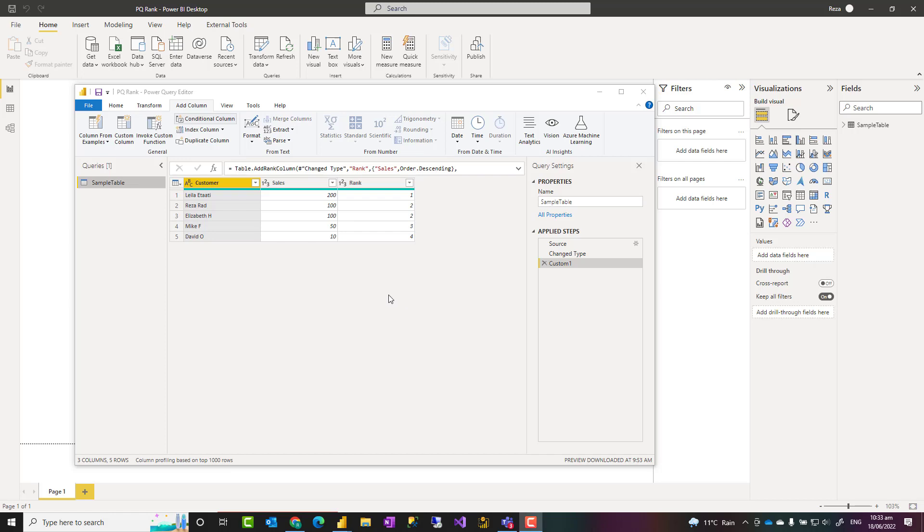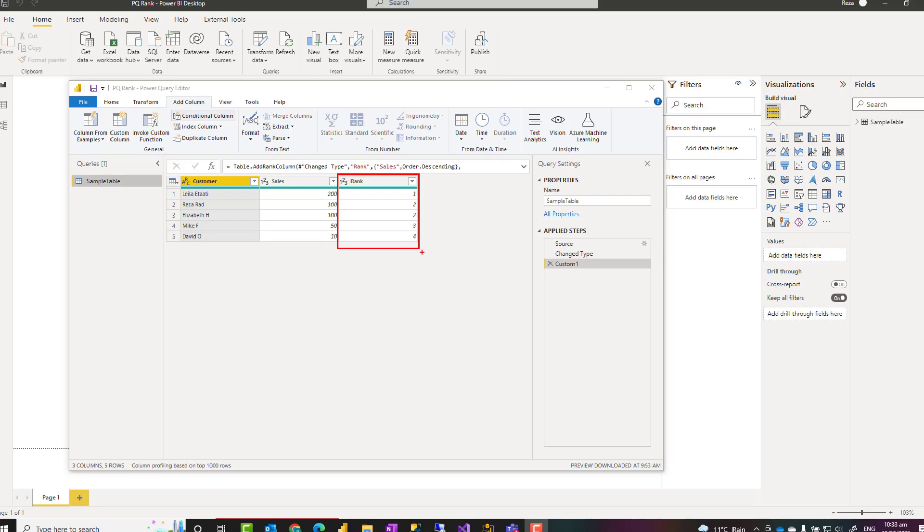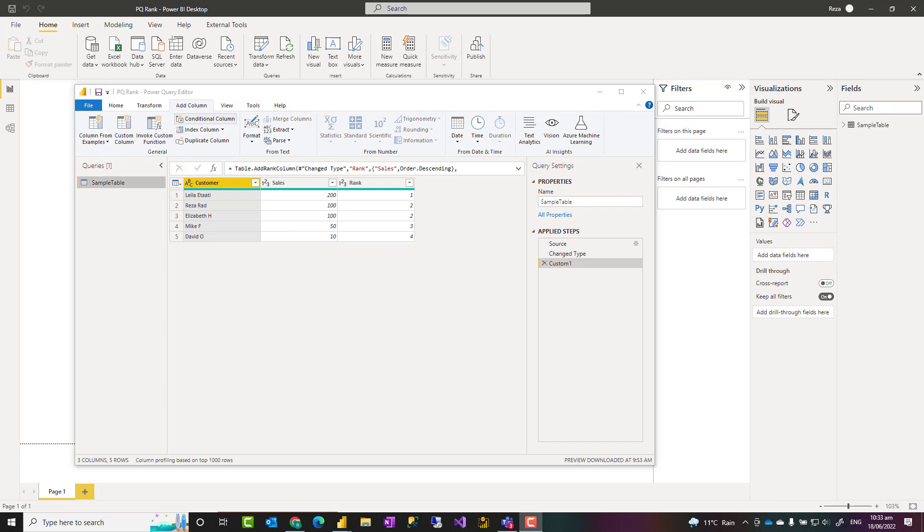Hello, this is Rezorat from Radacad. In this video I'm going to show you how to add a rank column to a table as a pre-calculation using Power Query in Power BI. Let's see how this works.